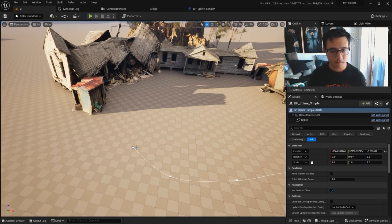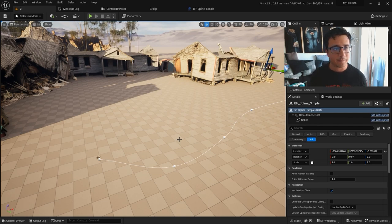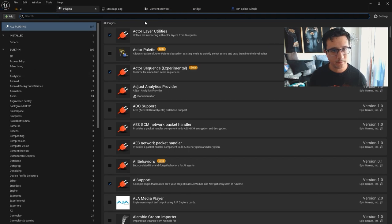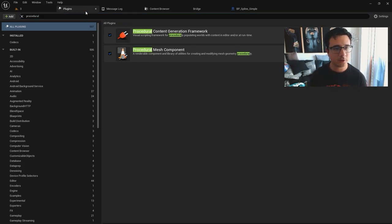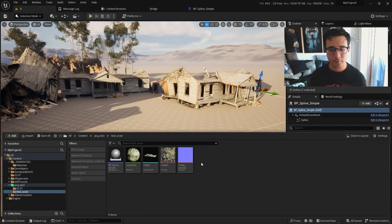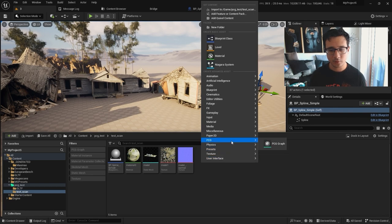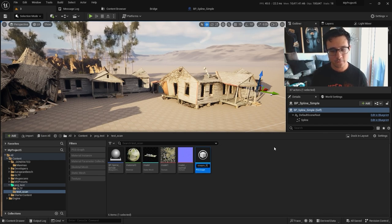What you can do with this is spawn some meshes using the procedural tools. If you want to use them, go here and type 'procedural' — the Procedural Content Generation framework. I already have it so I won't click on it, but if you don't you'll need to restart. Then right-click and go to PCG, create a PCG graph — I'll call it PCG Live Stream Fence.